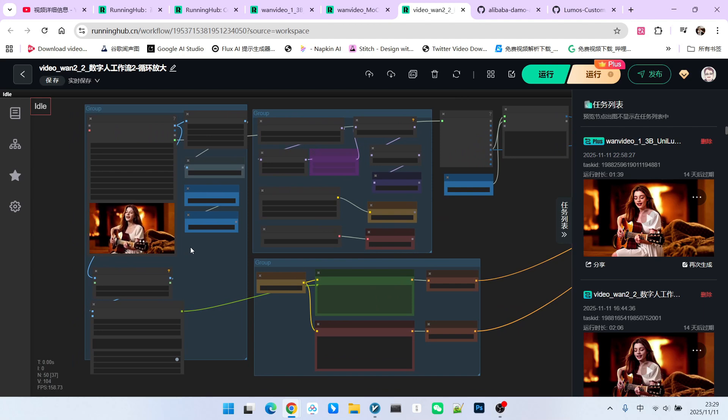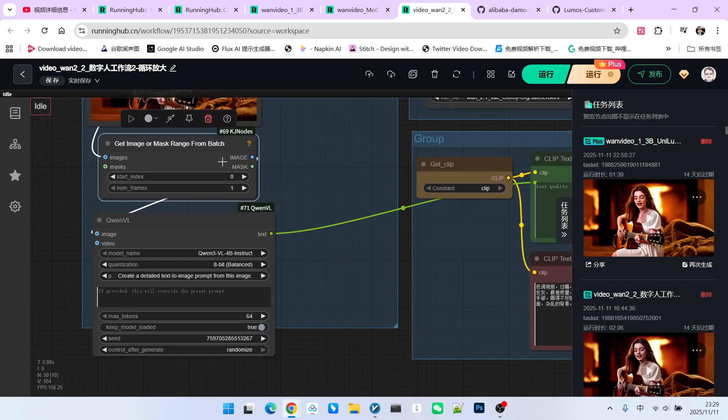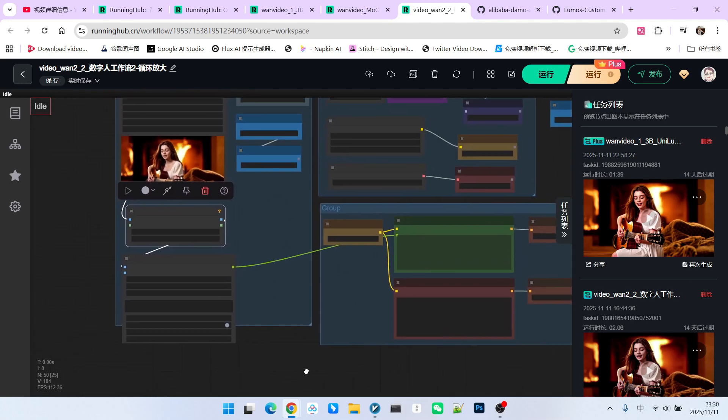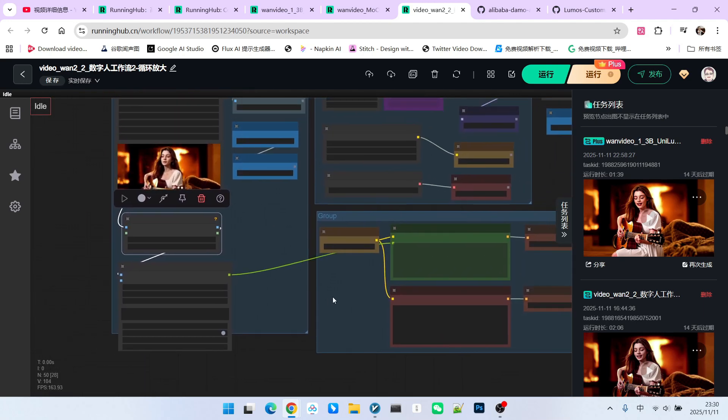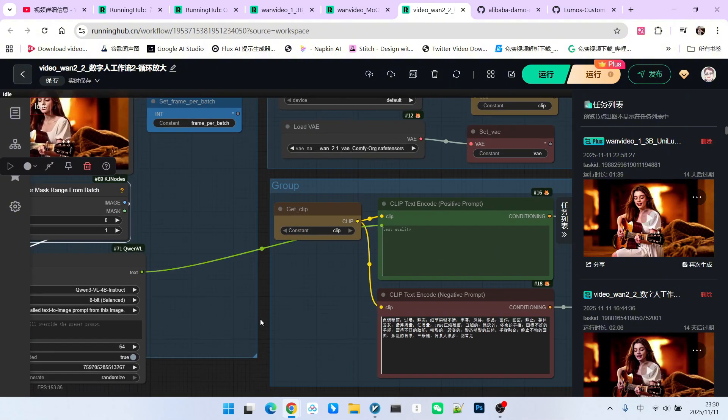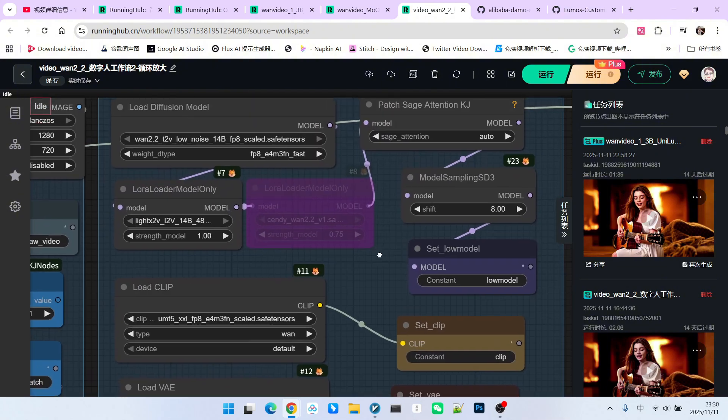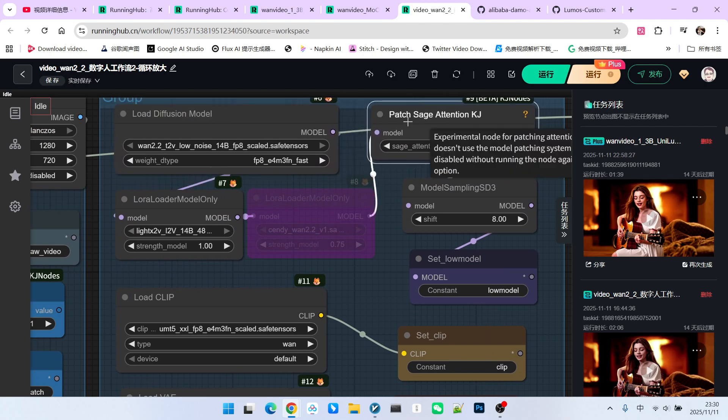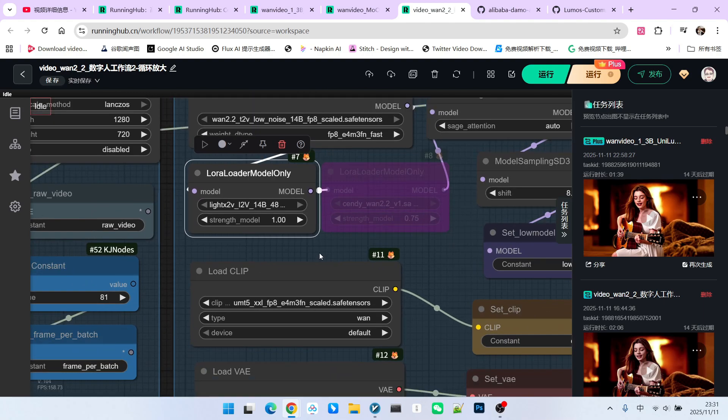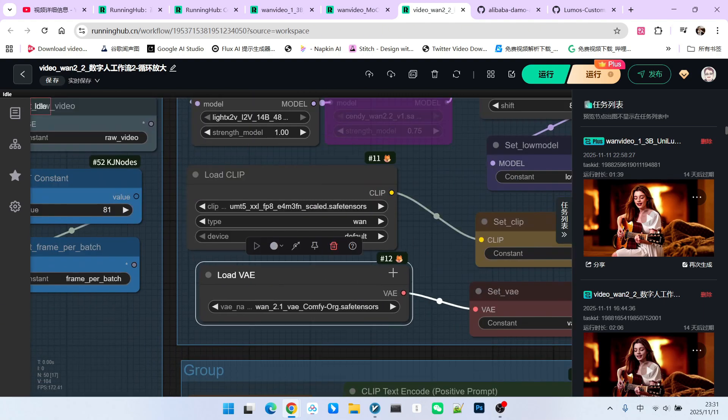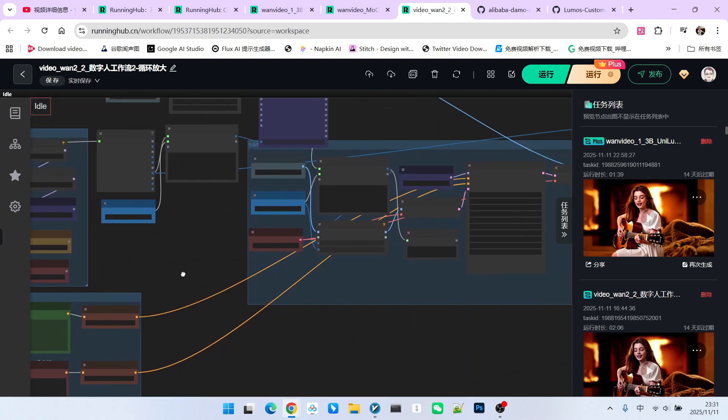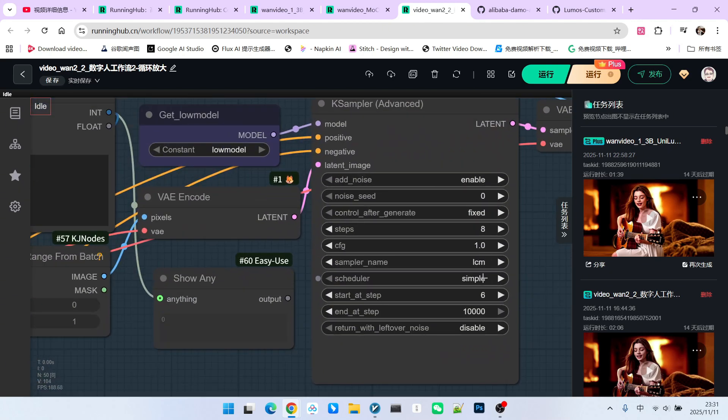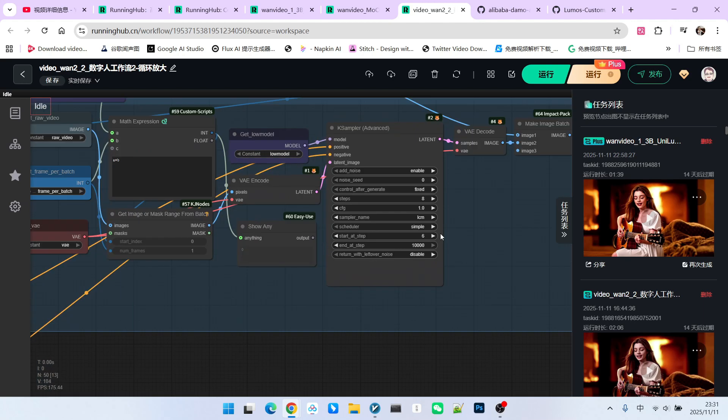If you look at this workflow, you can consider it the 1.2.2 T2V workflow with the high noise model removed. First, we use our reference video, take the first frame, and use QWN3VL to perform prompt inversion. This is because in 1.2.2, the prompt has a very significant impact on the video. This way, we get a very detailed note prompt. In the model loading section, note that I only use the low noise model, enable sage attention, and enable light X to V acceleration. The text encoder and VAE remain unchanged. Next is the sampling stage. The sampling stage actually only involves low noise sampling. However, you should note that it is not a sampling with an intensity of 1. It starts from step 6 and ends at step 8. If you were to switch to the denoise option, that would be 0.25 because I am only performing a repair on this video and not a regeneration.